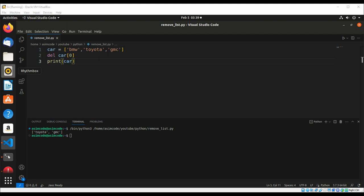And here is our list. The first item is removed.